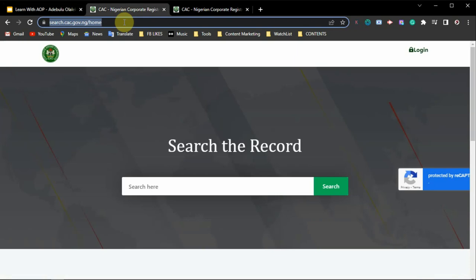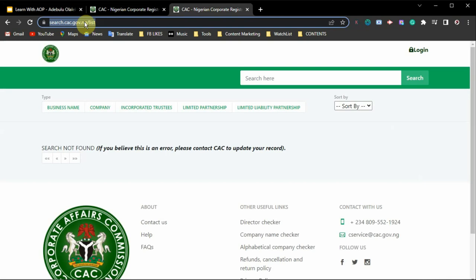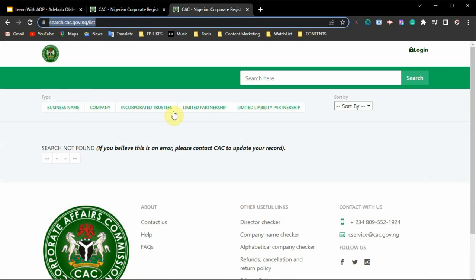If you want to do a name search on the CAC website, there are two ways to go to their website. You can go to the homepage or directly to the list page. The homepage URL is search.cac.gov.ng/home. Alternatively, you can use search.cac.gov.ng/list — I prefer using this second one because it has more information. From this page you can see the search bar and other information.